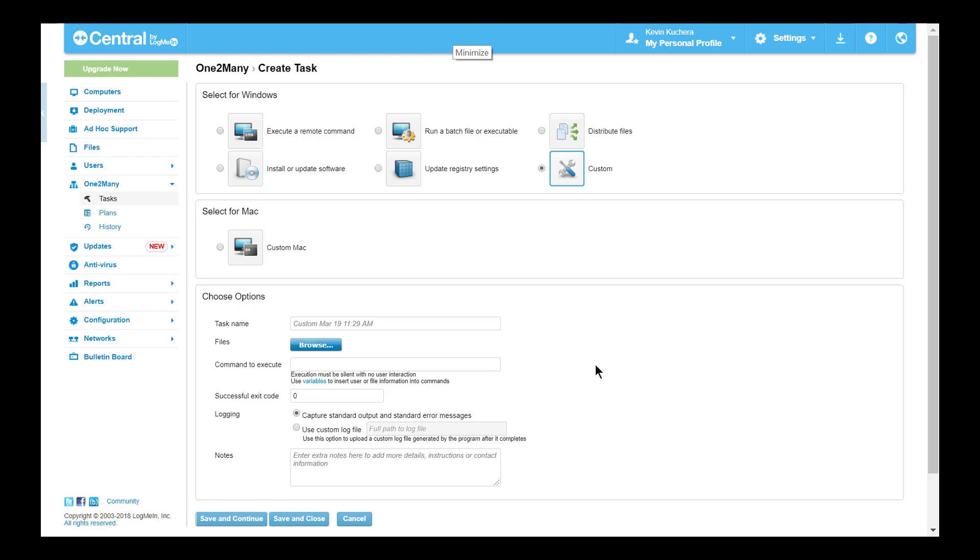Similar to our batch file task, we offer a selectable log location, selectable exit code, and use of both Windows and LogMeIn environment variables, as this is the least structured of the one-to-many tasks.